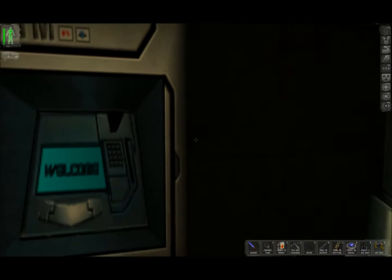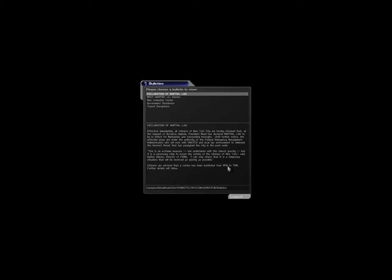So, hack the ATM. Hacking goes much faster with computer up to advanced. 175 credits, not bad. Let's read the public access. Declaration of Martial Law. Effective immediately, all citizens of New York City are hereby informed that at the request of Governor Walpole, President Meade has declared martial law to be in effect for Manhattan and surrounding boroughs.